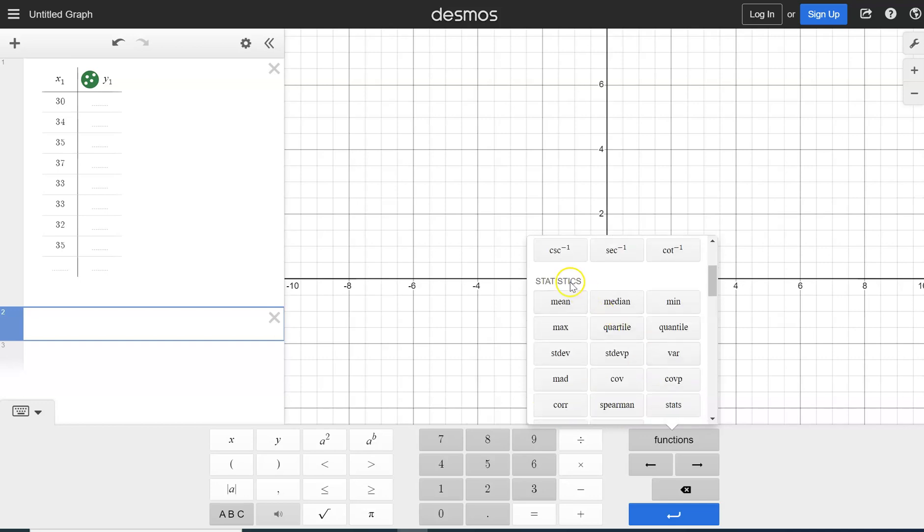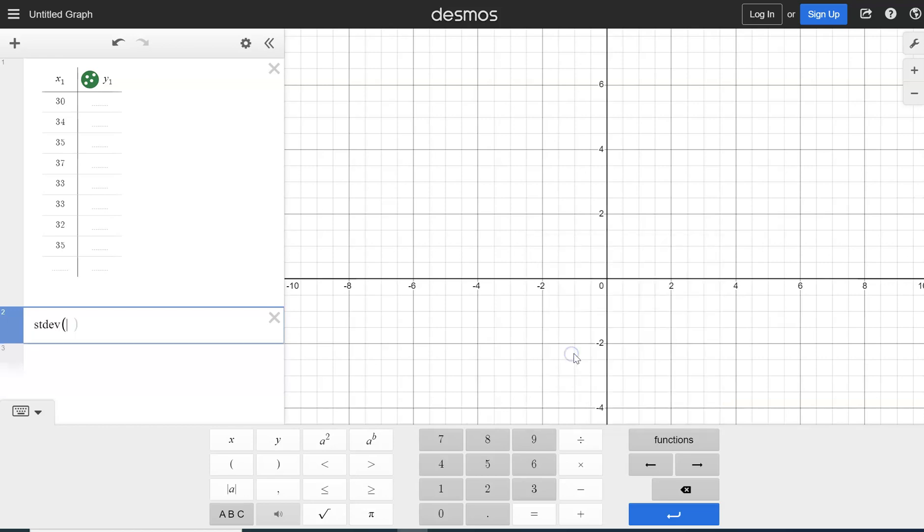All right, so down on statistics, we've got all of these options. Our standard deviation is going to be this one right here, standard deviation, S-T-D-E-V. Not the P, this is for something different, but for our purposes, we're going to use S-T-D-E-V. And it's going to ask us, what do we want to find the standard deviation of?